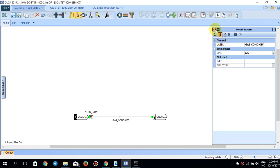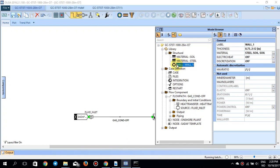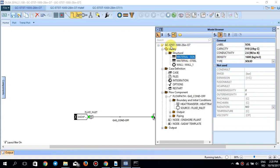If I go to the material and the vault properties, you can see this vault consists of two materials — one steel and the other soil — meaning that this pipe is buried in the soil, with the thickness and material properties specified here.